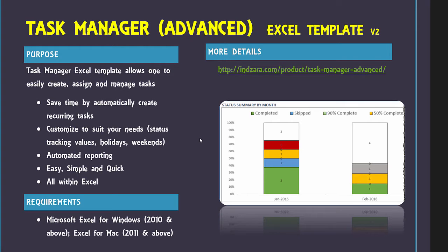The template has been tested in Microsoft Excel for Windows 2010 and above and Excel for Mac 2011 and above. More details are available in the product page on Inzara.com. And in this video now, let's go and take a look at the template itself so that these features make more sense.